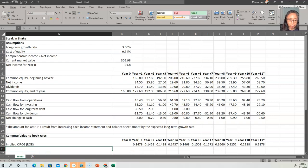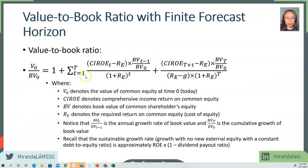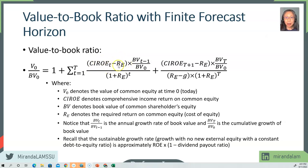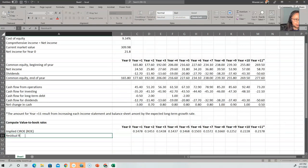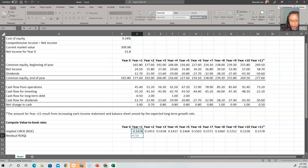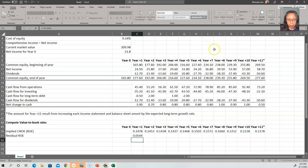Let's refer back to our formula. We want to write this down so that it is handy for you to reference, so you understand how we are implementing this formula in Excel. The first thing we computed is the ROE. Next, we're going to compute the residual ROE — the difference between the two. Residual ROE is defined as ROE in each time period, subtract the cost of equity. Because cost of equity remains the same throughout the entire forecast horizon, we make that an absolute reference.